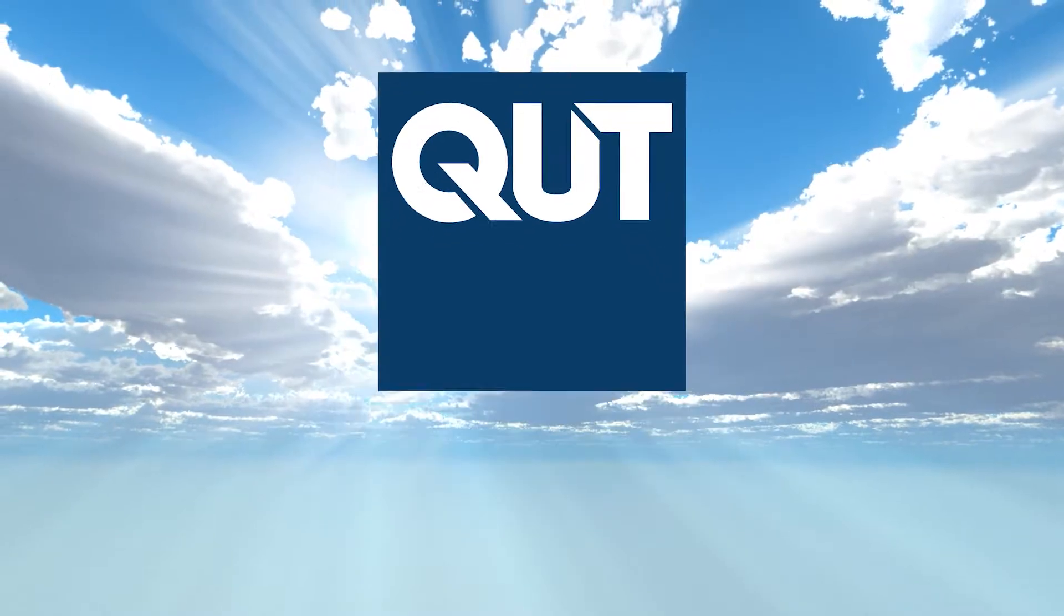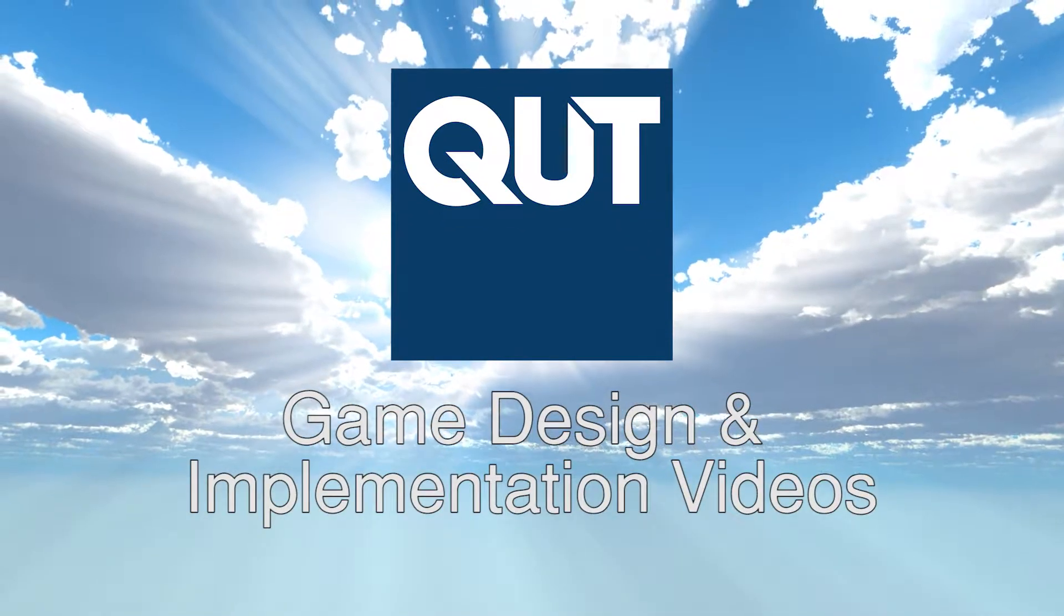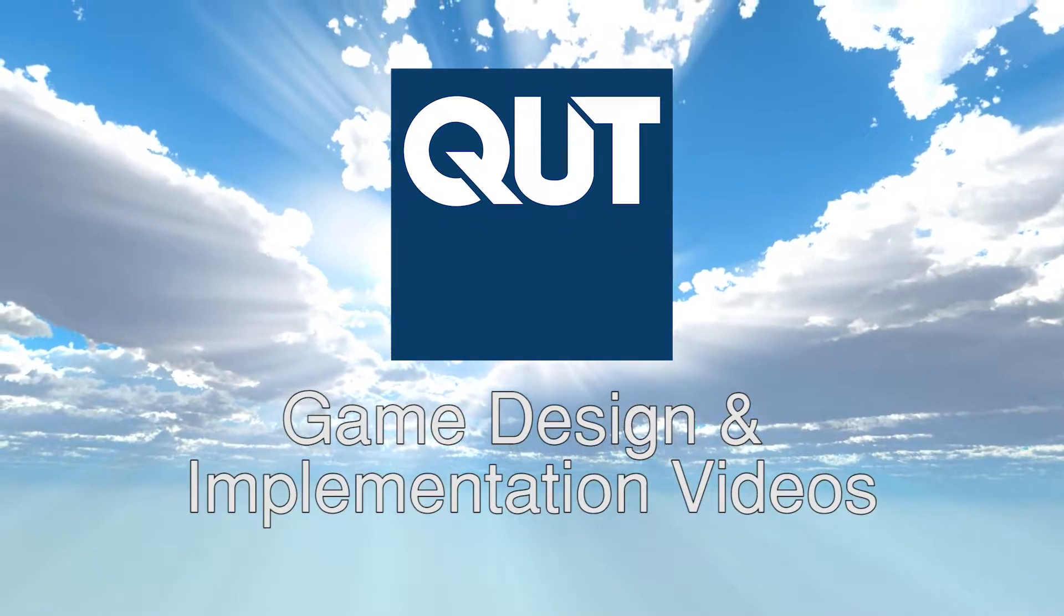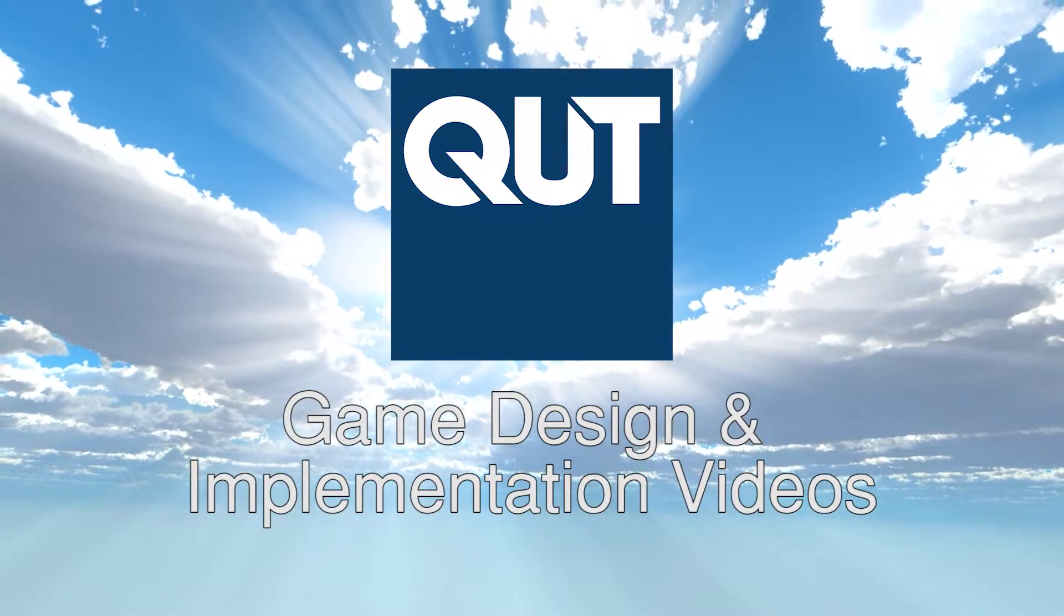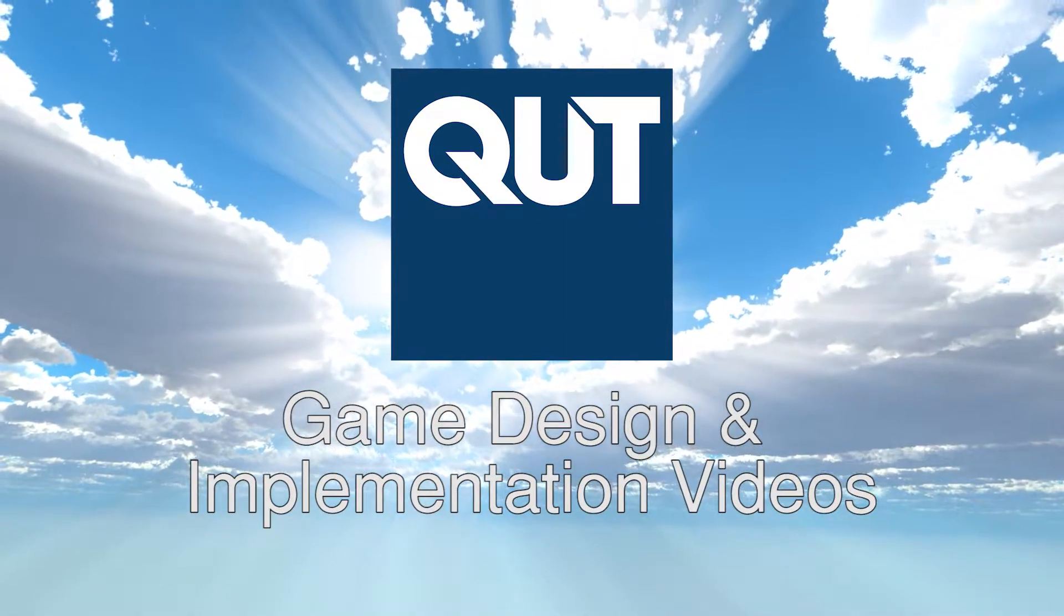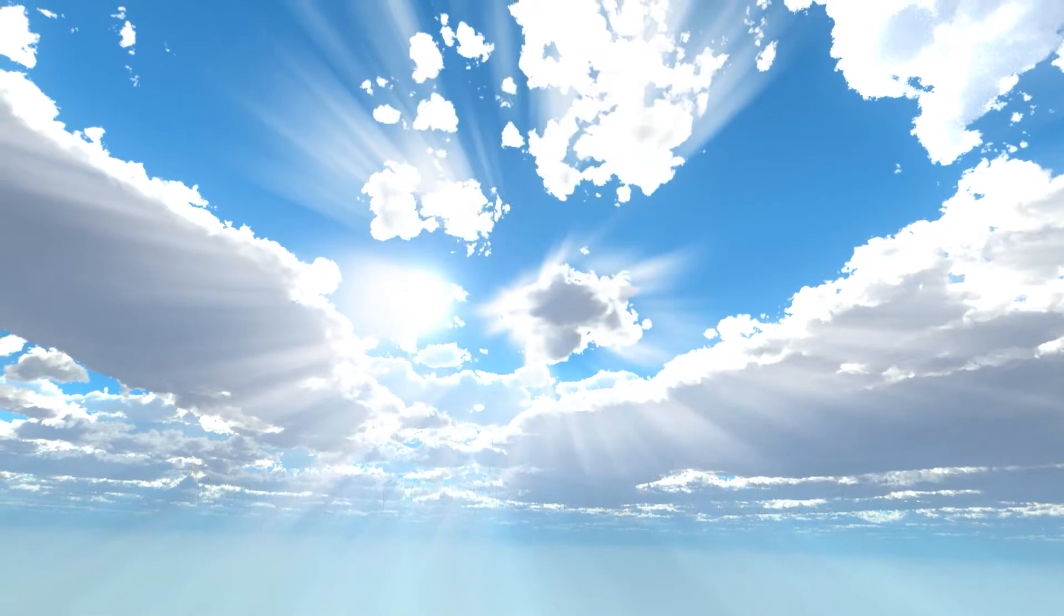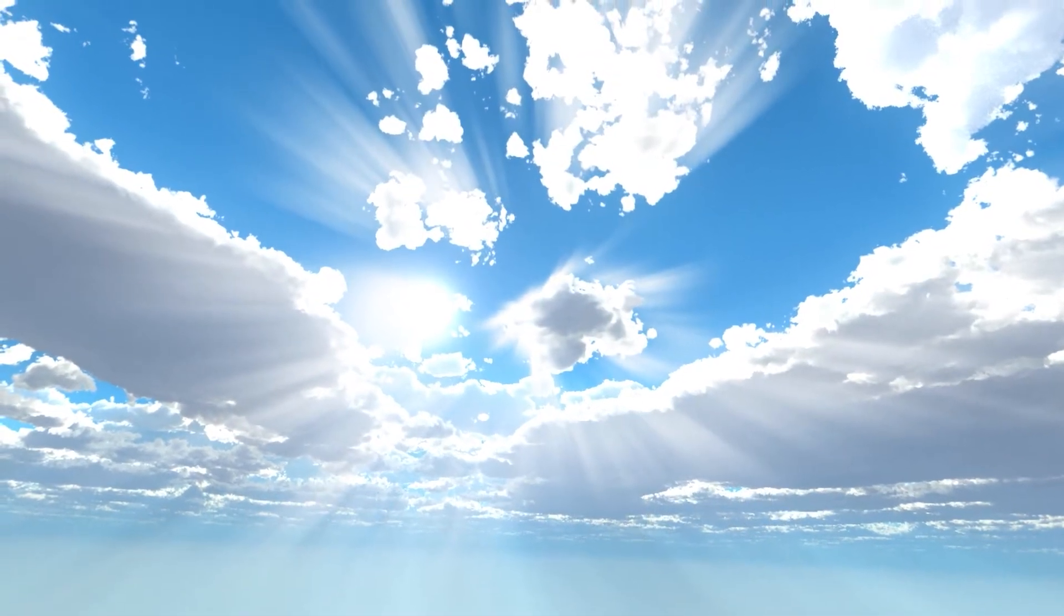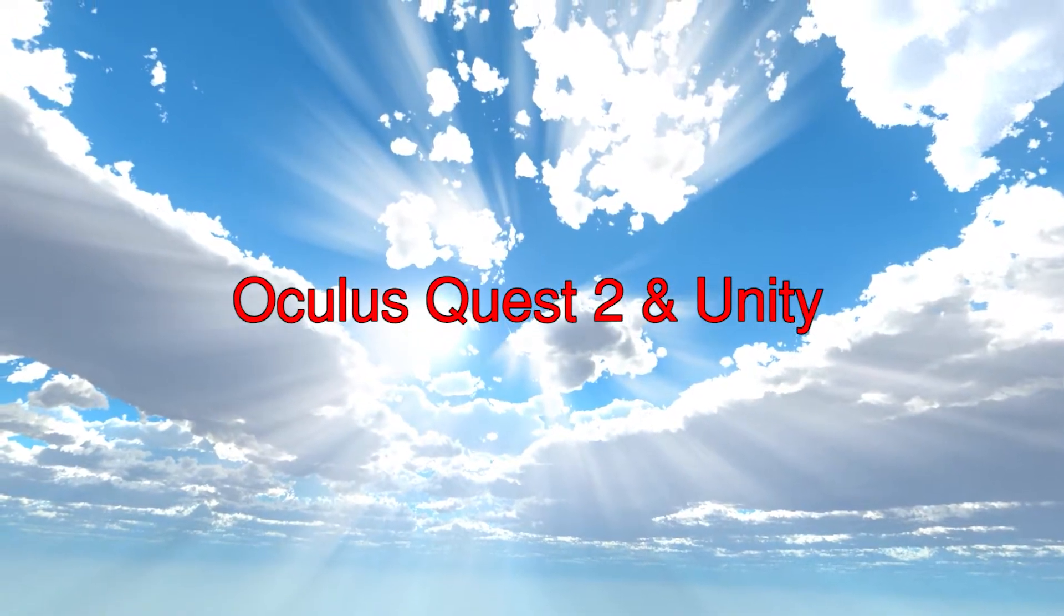Welcome to another game design and implementation video. In this video we will be focusing on getting the Oculus Quest 2 set up and running for development in Unity 3D for various units at QUT.